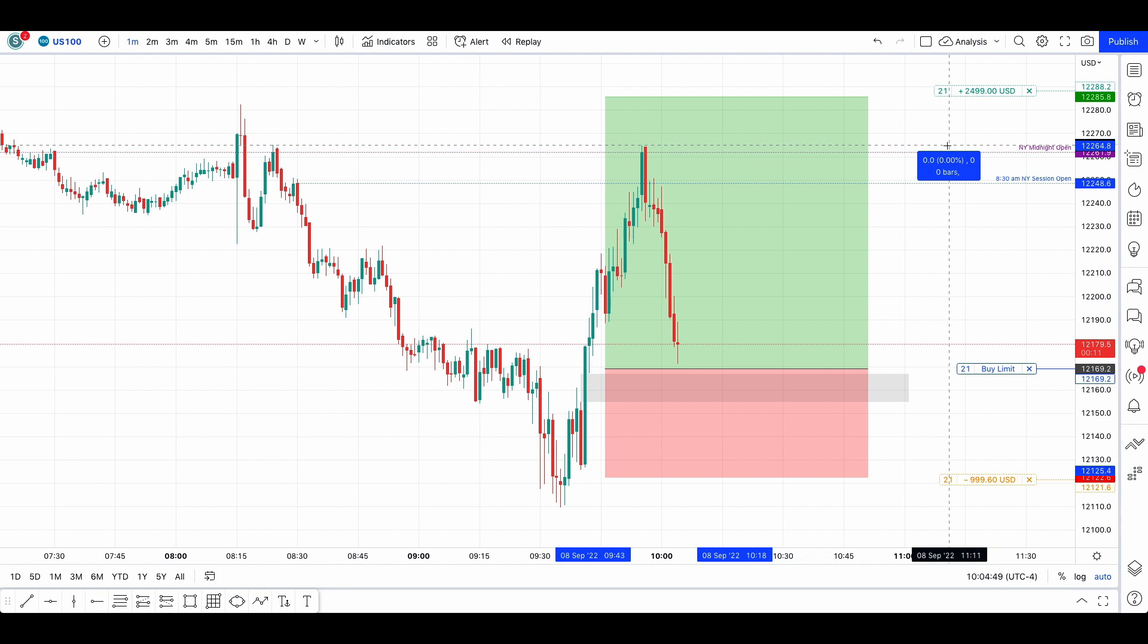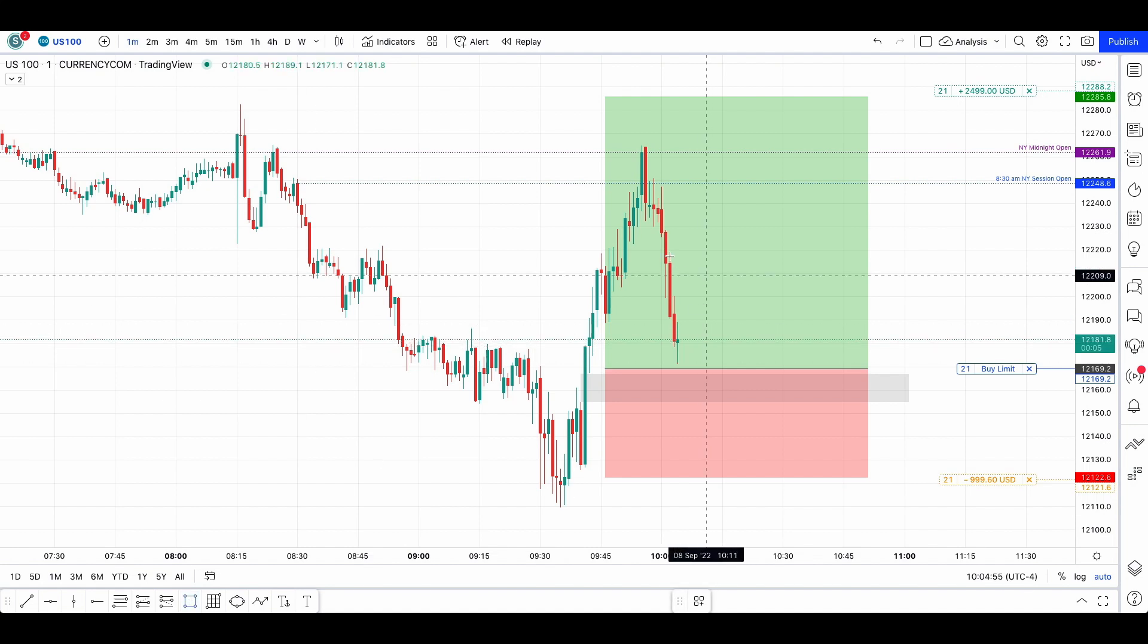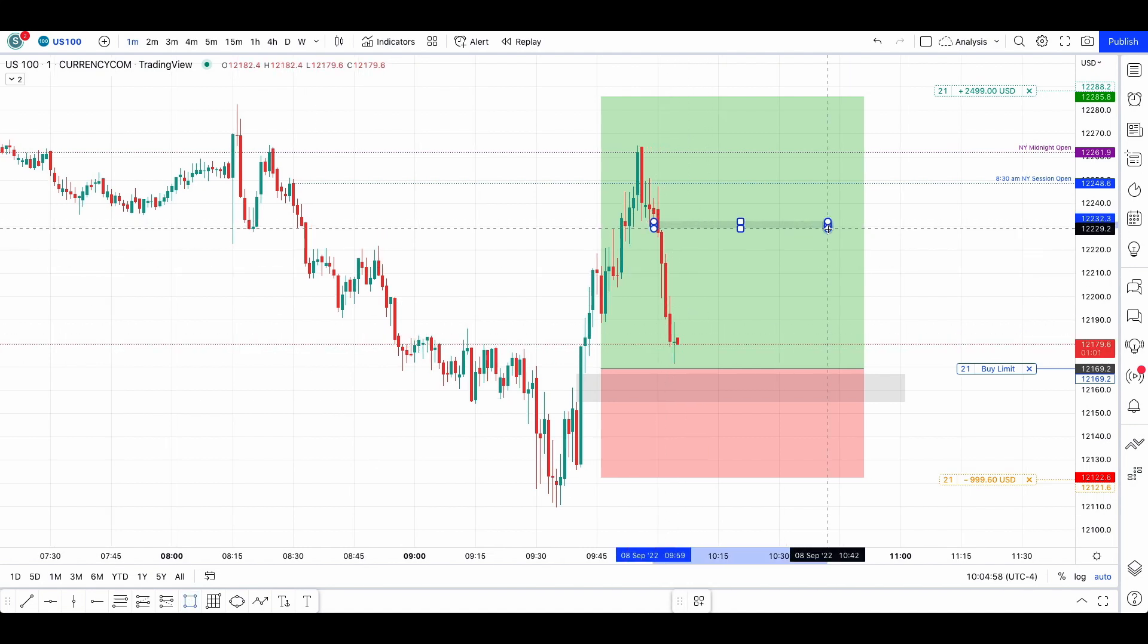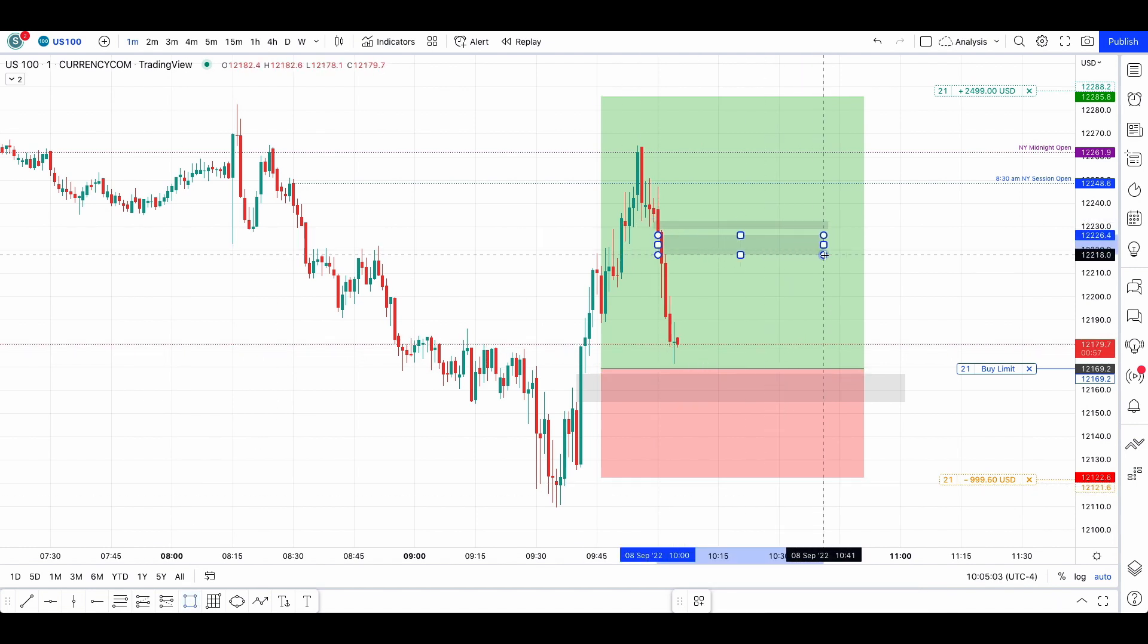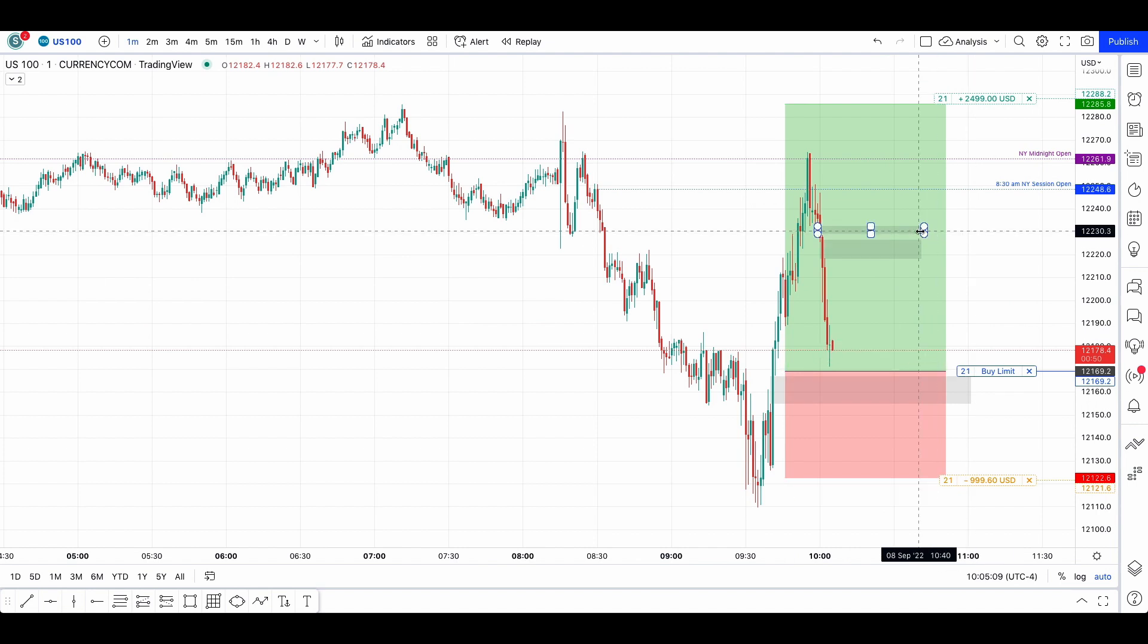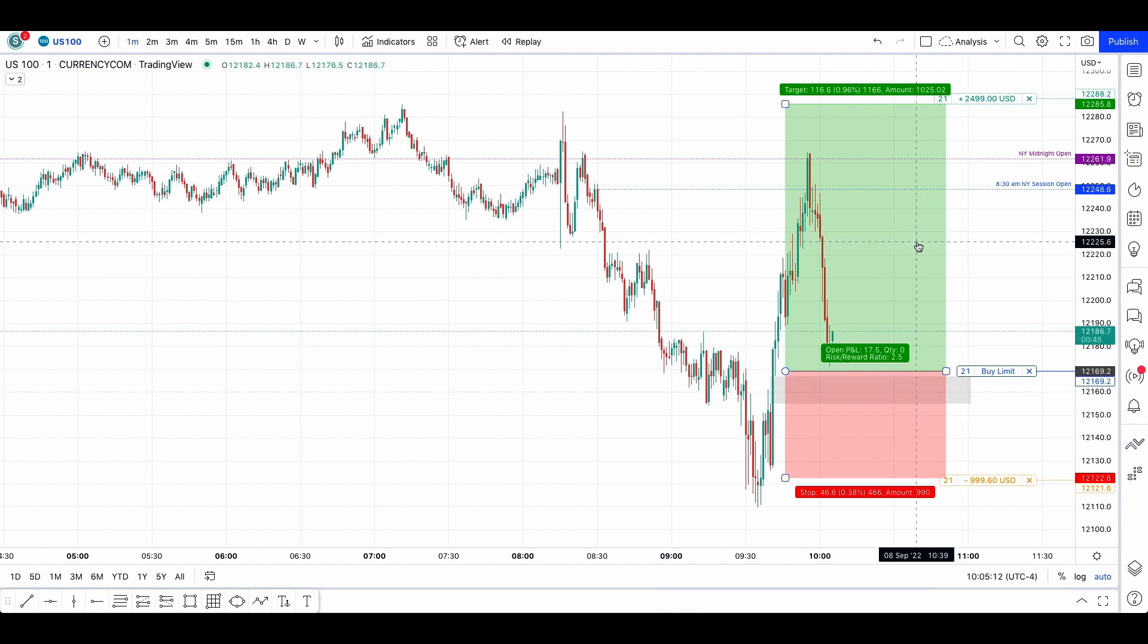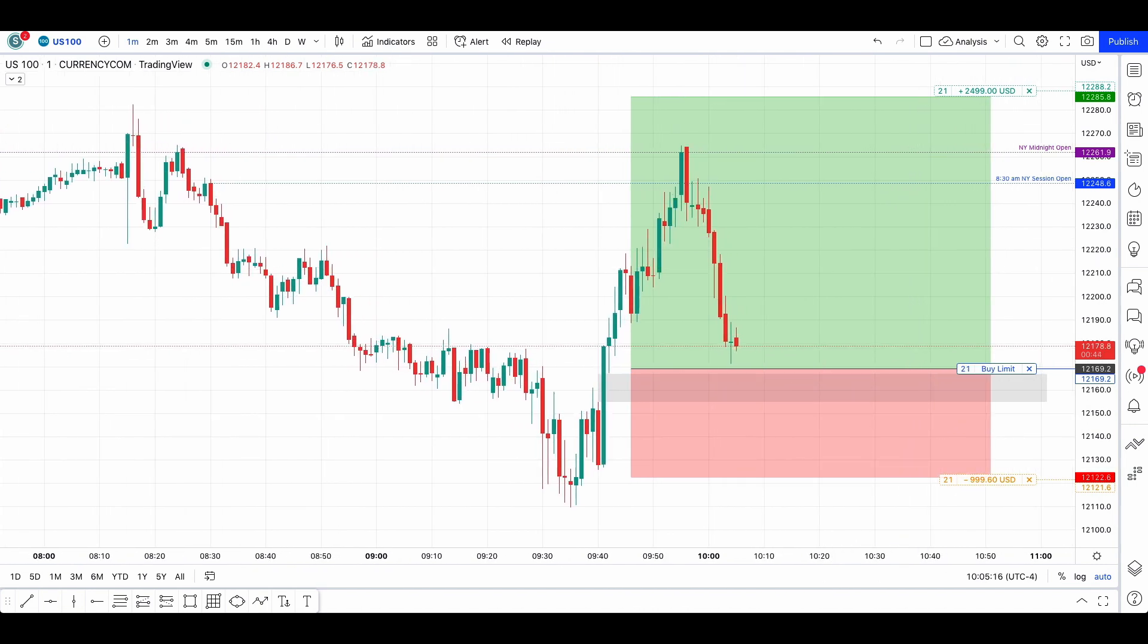Here you can see now measuring the displacement to the downside because it was significant. However, you can see that we failed to take out the 8:25 AM level, so I did not consider that we took significant liquidity before having the displacement. So even though there are two fair value gaps and a displacement of more than 600 pips, since we didn't take those buy side liquidity, I didn't take this trade.